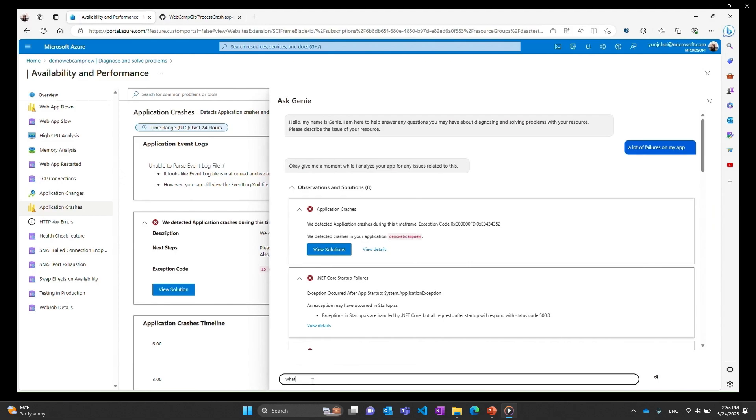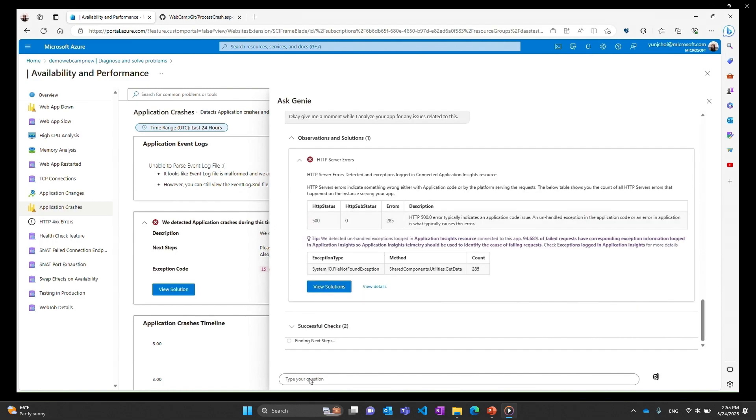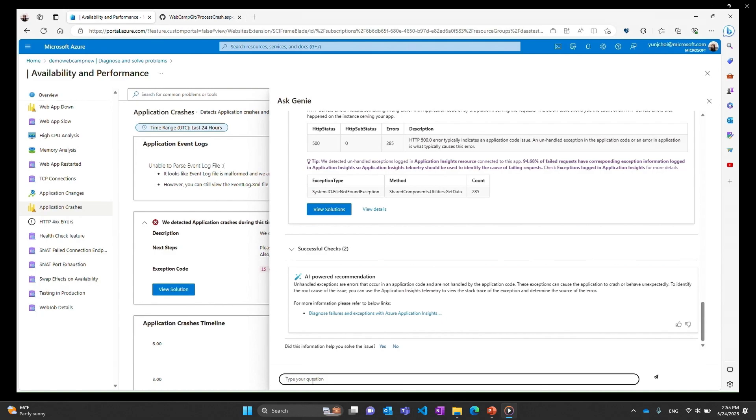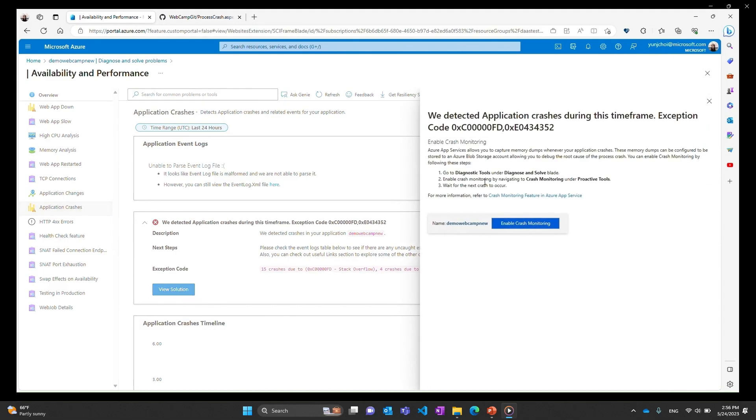As I scroll down I can see there are some supplemental information for me to try and troubleshoot this issue. But what if I want a refresher on what unhandled exceptions are. So I'm going to turn to ask Genie again and ask a question: what are unhandled exceptions? And then you'll immediately see some results and the AI powered recommendation giving you an explanation of what unhandled exceptions are. So without having to open up another browser and Google this or Bing this I was just able to do it in context in my troubleshooting journey.